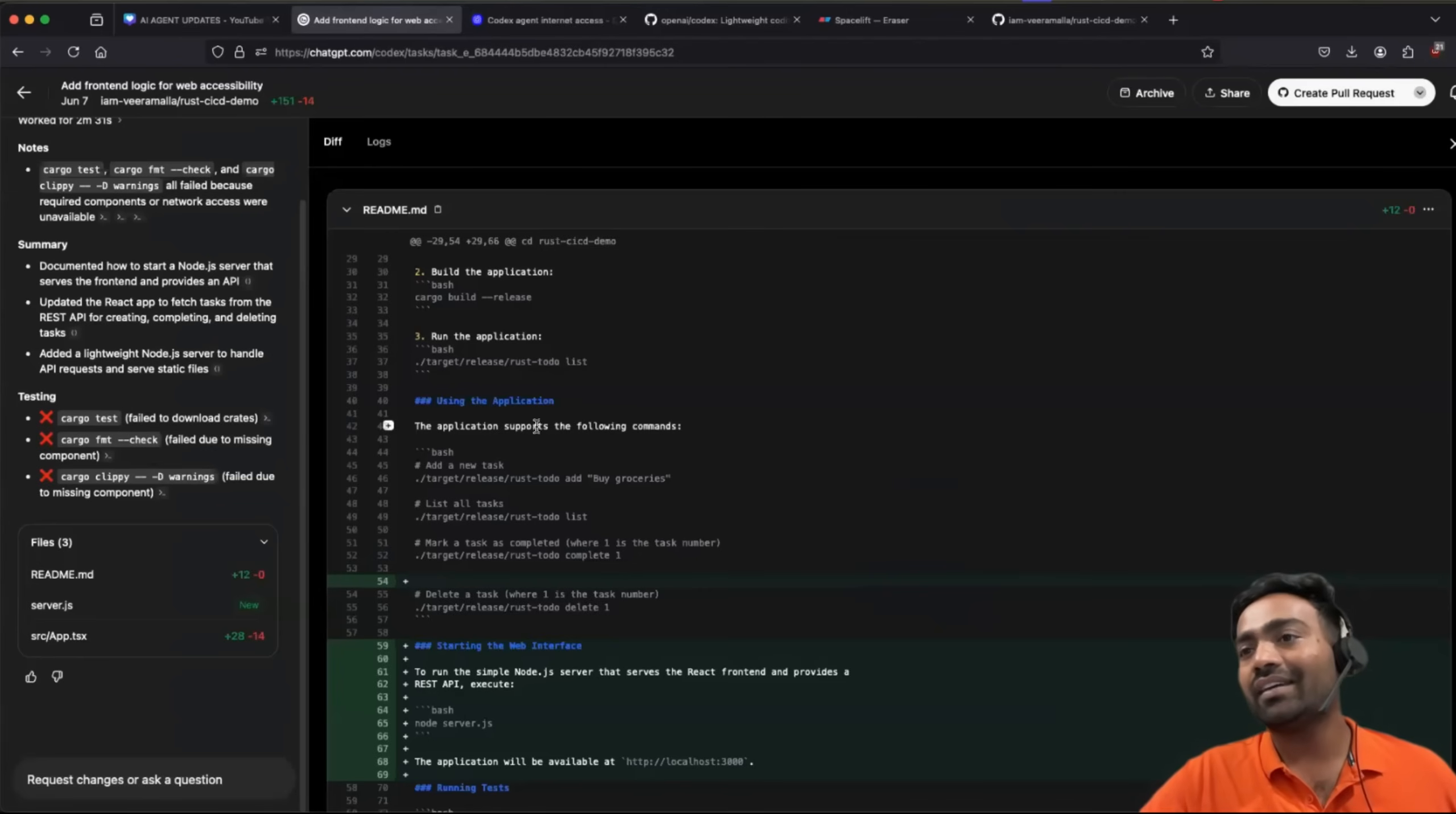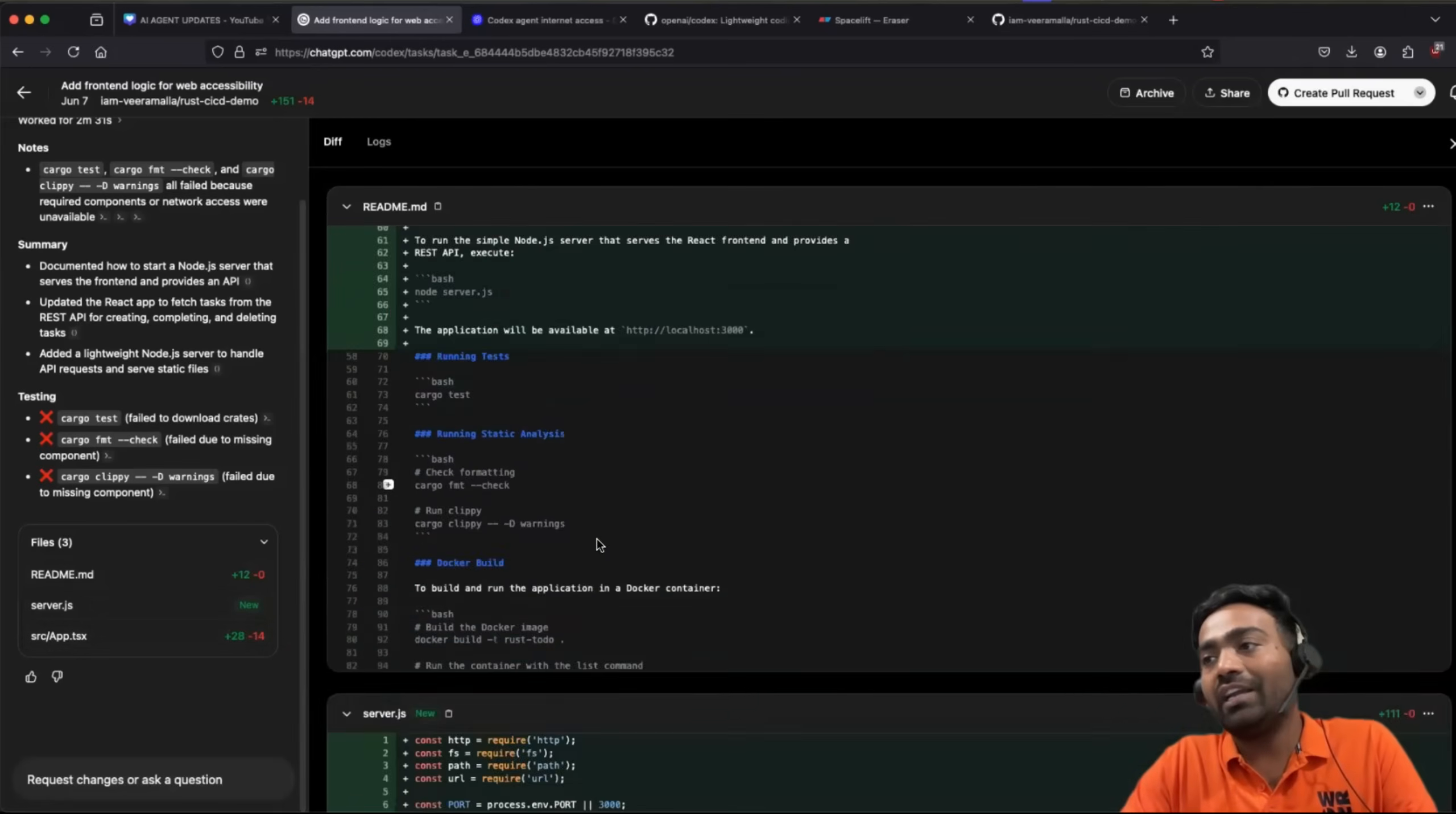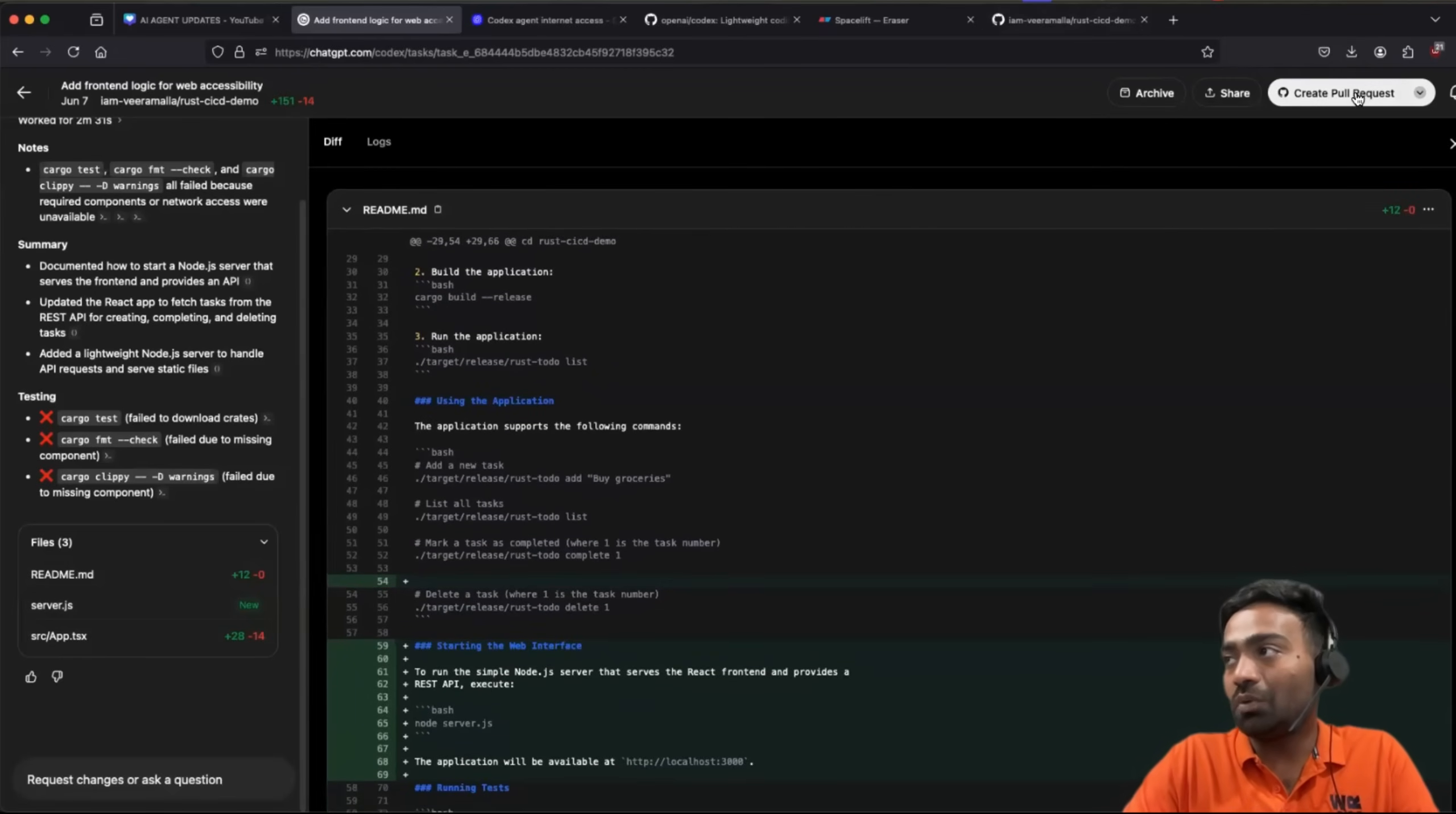Let's see if this particular thing is done. Perfect. Perfect. So it added the logic, server.js. It also added a TypeScript file, and now there is an option to create a pull request.